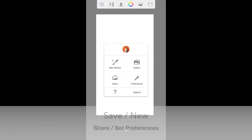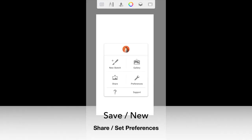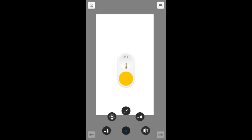Finally, the last menu option gives you the option to start a new sketch, save your work to the gallery, share your work, and also set certain preferences for the app.